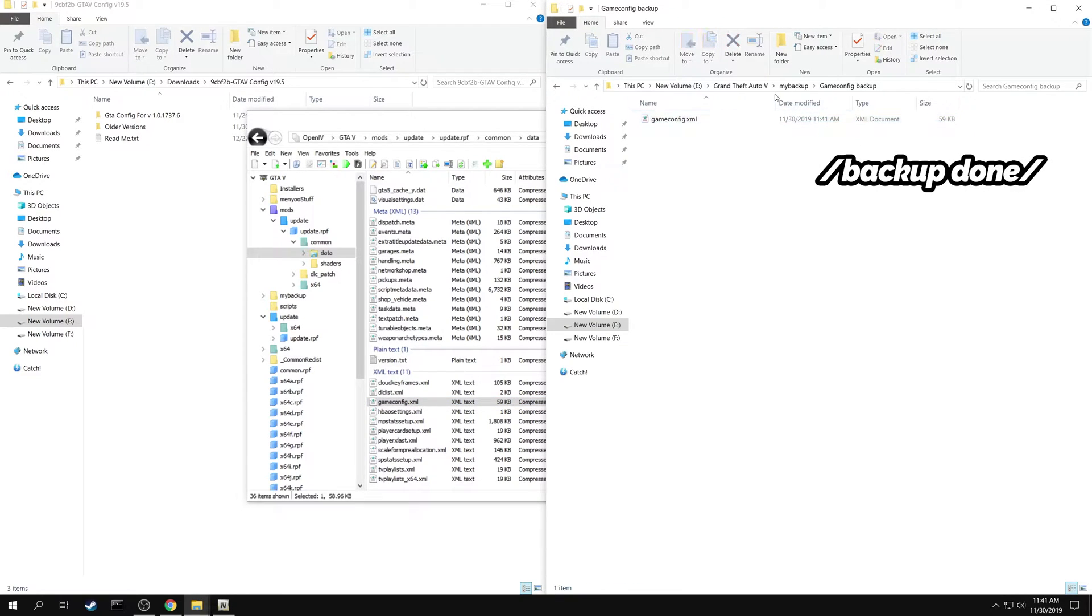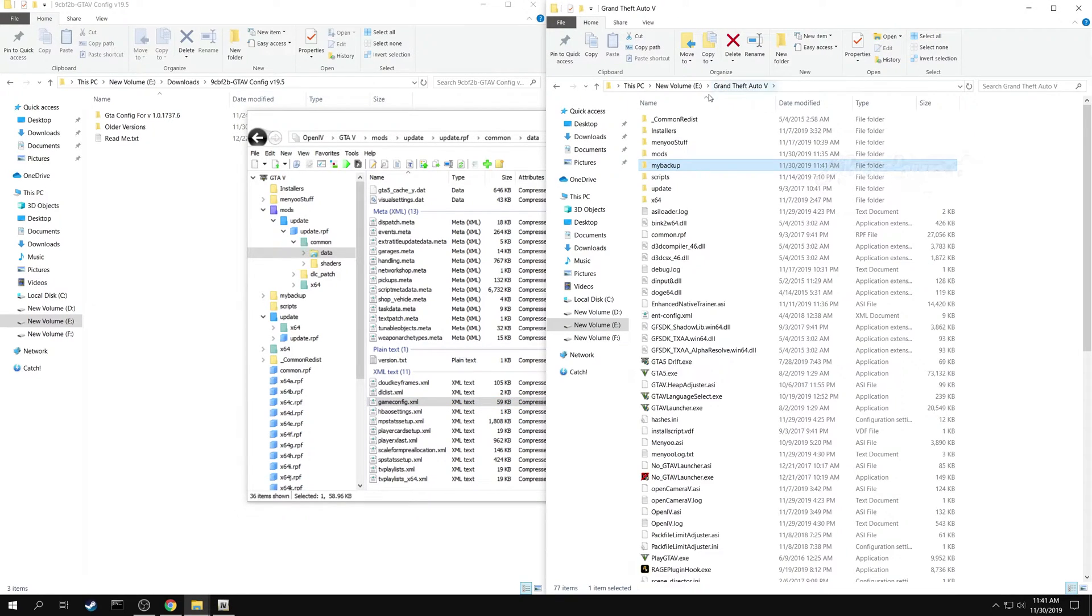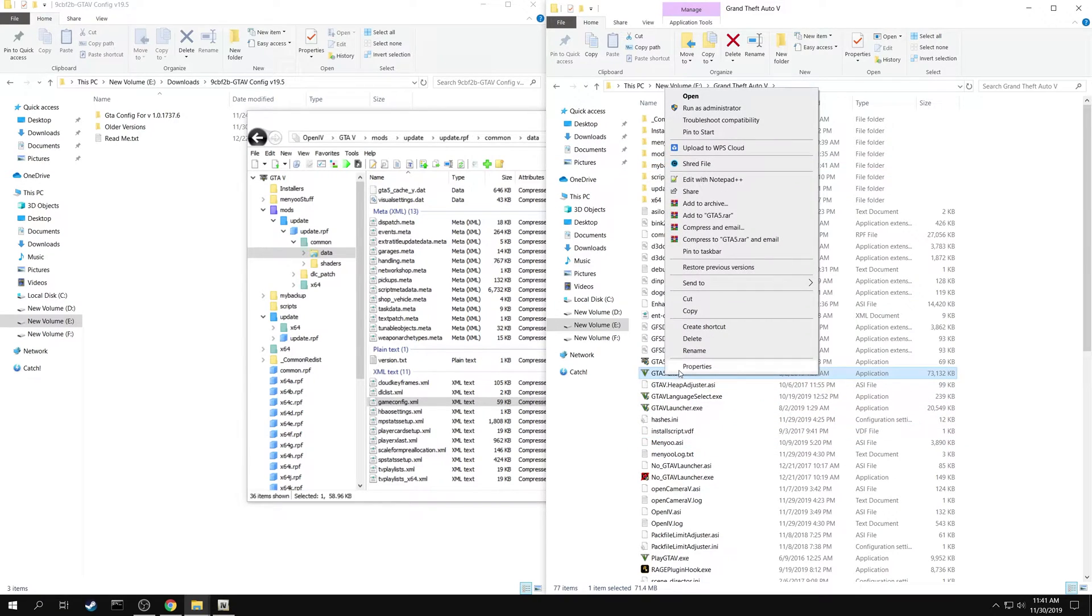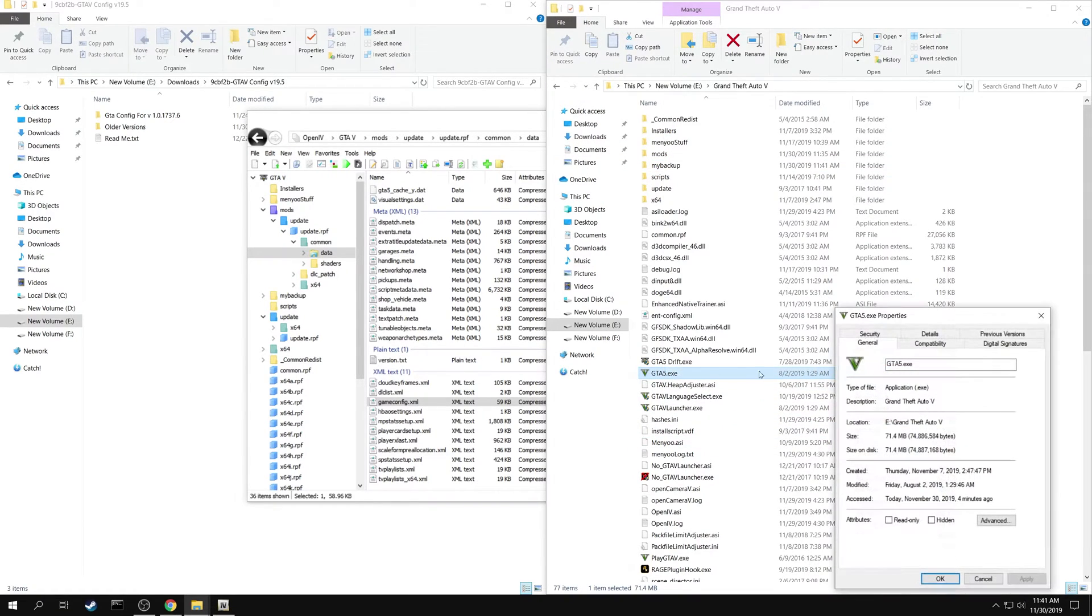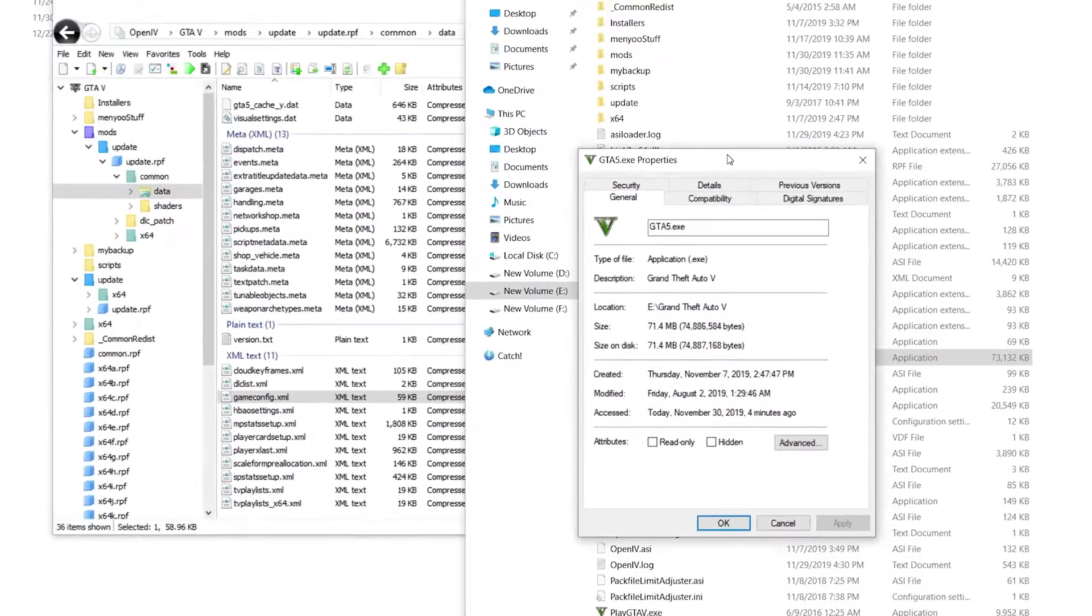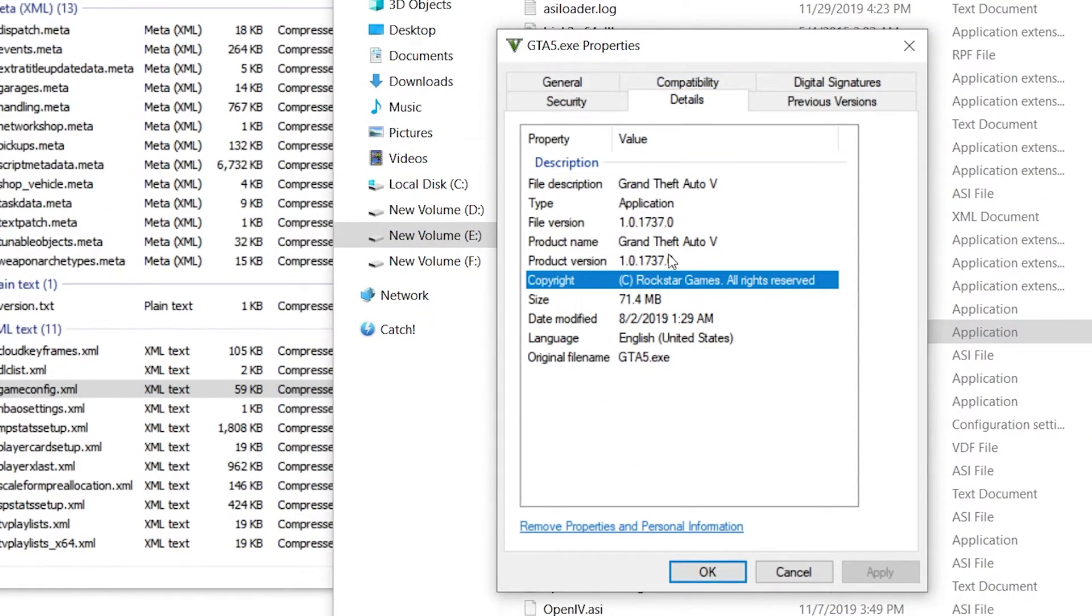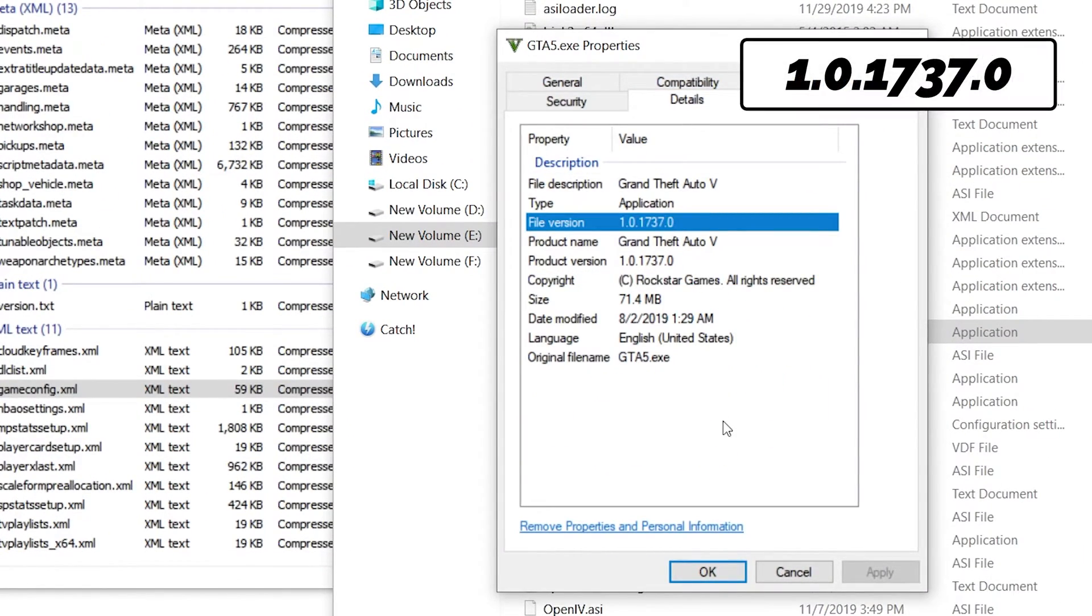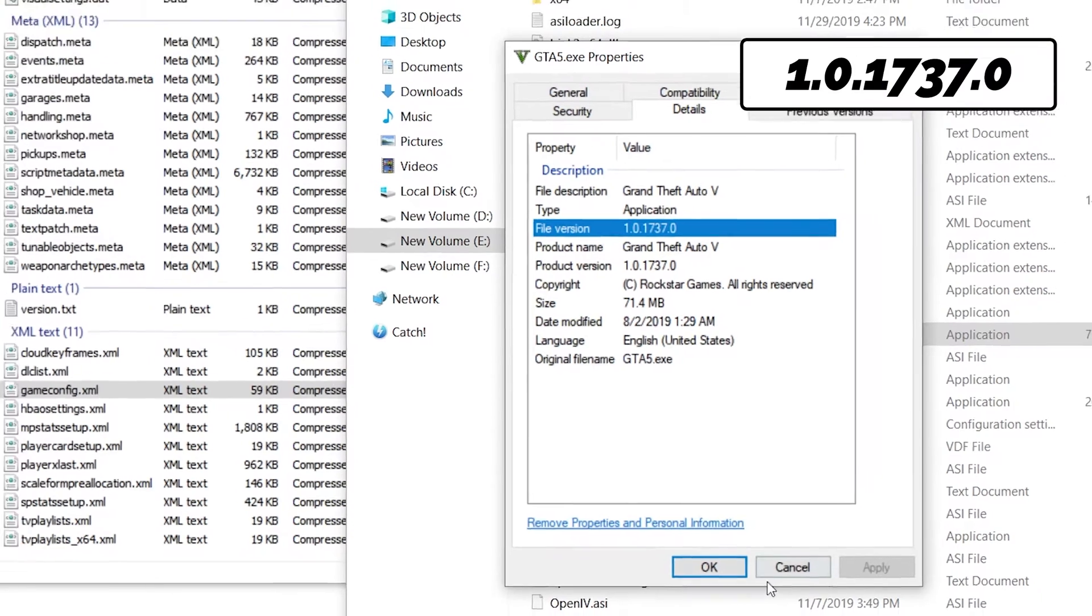Now you need to identify your version of the game. In the game folder, right click on GTA 5.exe and select properties. Select the details tab. You can see your game version here. Note it down.